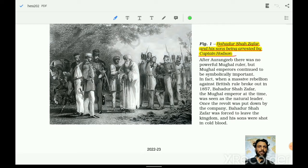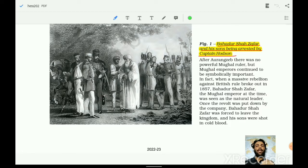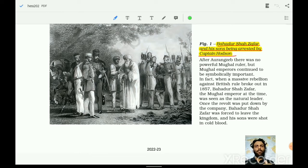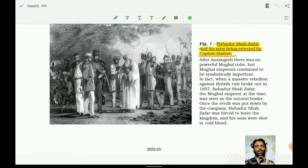Here an image has been depicted showing Bahadur Shah being captured along with his sons by Captain Hudson. This happened after the 1857 revolution. We will look at how the 1857 revolution broke out and what developments took place across the Indian subcontinent. But before that, we need to understand how the British gradually came to India and took advantage of the fragmented political ruling classes.